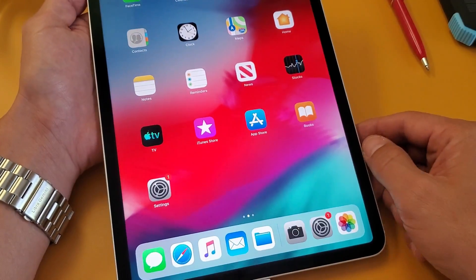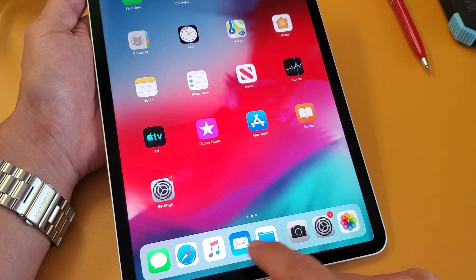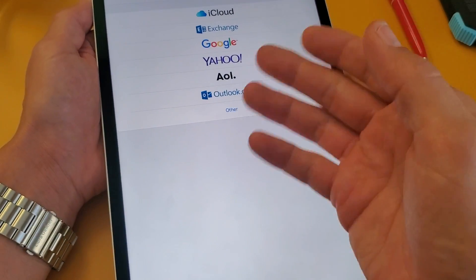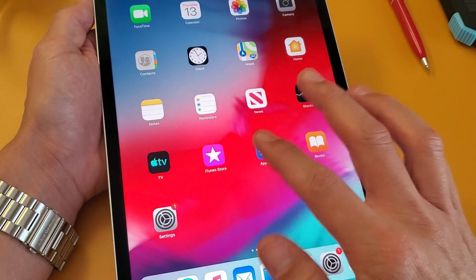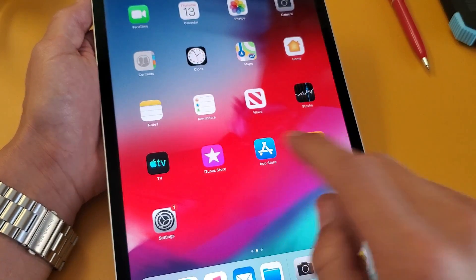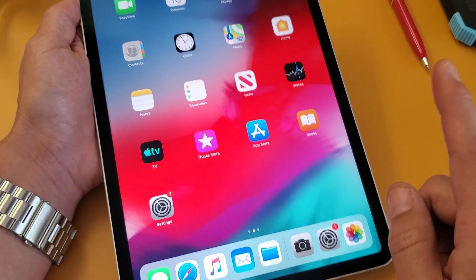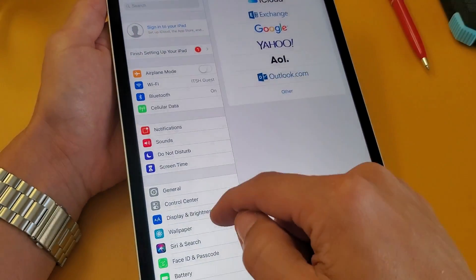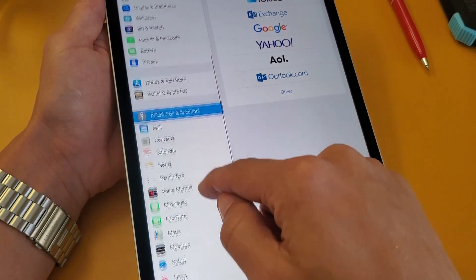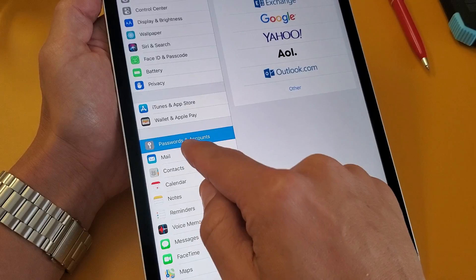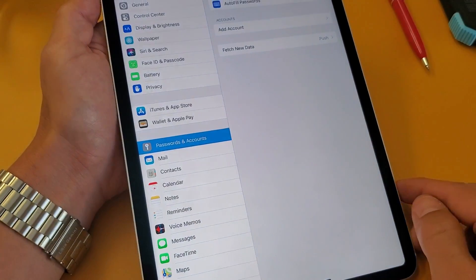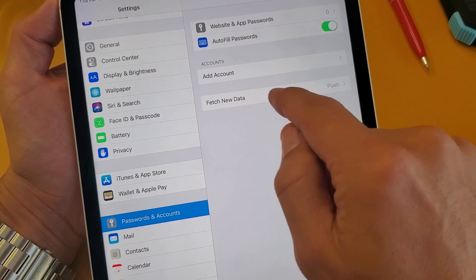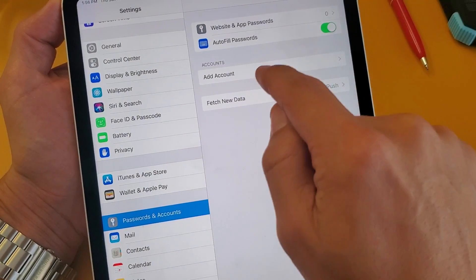So first thing you want to do — and once we add it in, it's going to show up under here. All your email addresses, the Gmail is going to be under here. So what we're going to do is add two Gmail addresses. First thing you want to do is go into your settings here, and then from your settings, scroll down and go to where it says Passwords and Accounts. Tap on that, and then from here, if you look on the top right-hand side under Accounts, we want to click on Add Account.